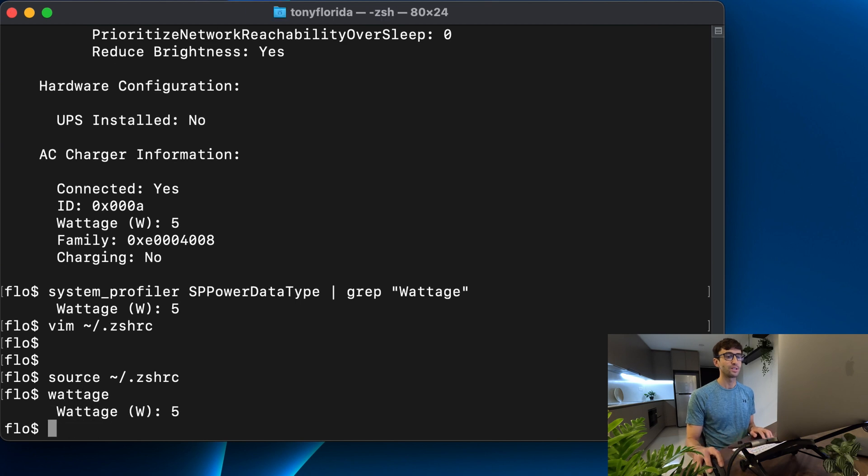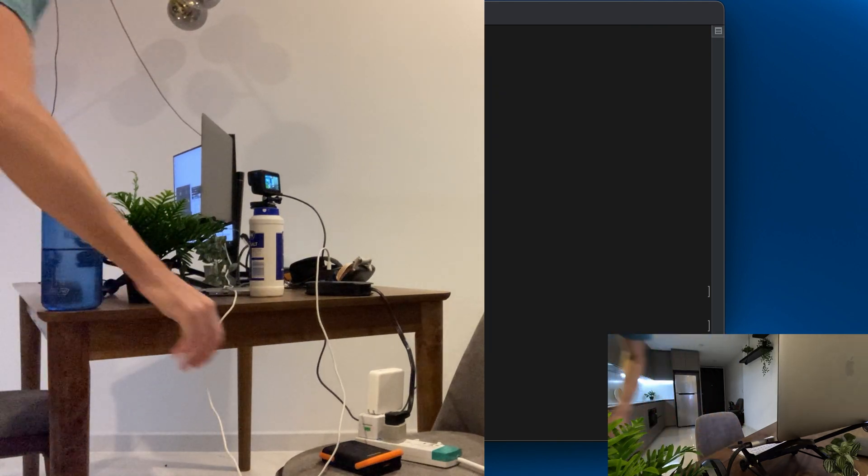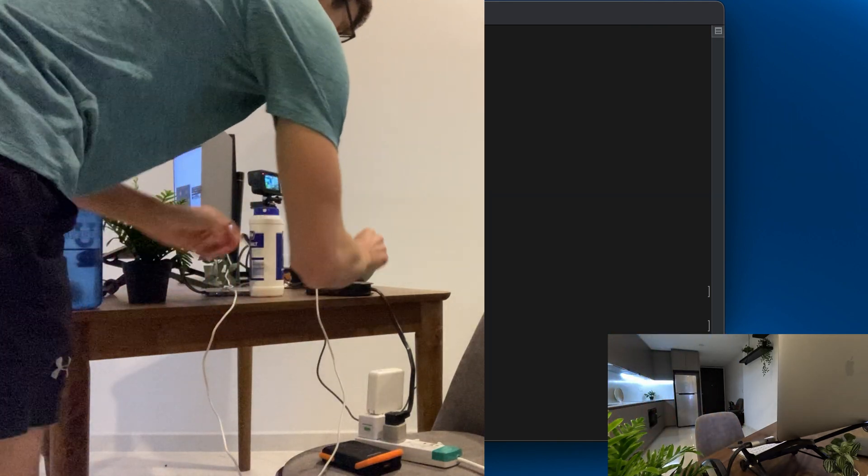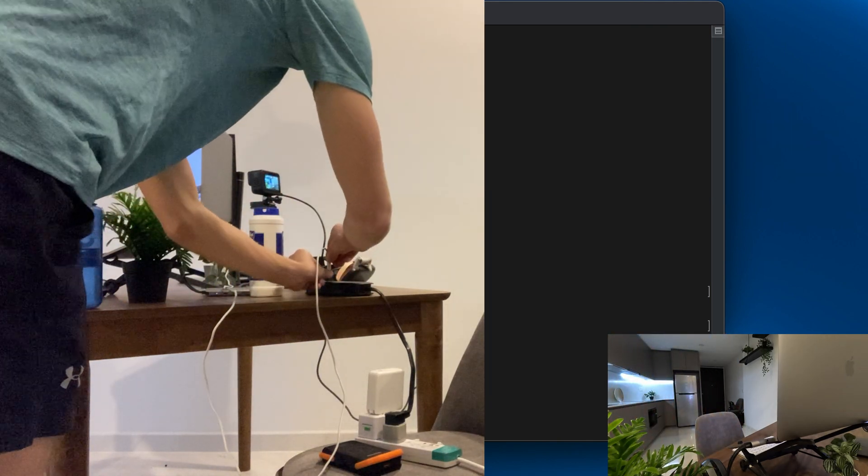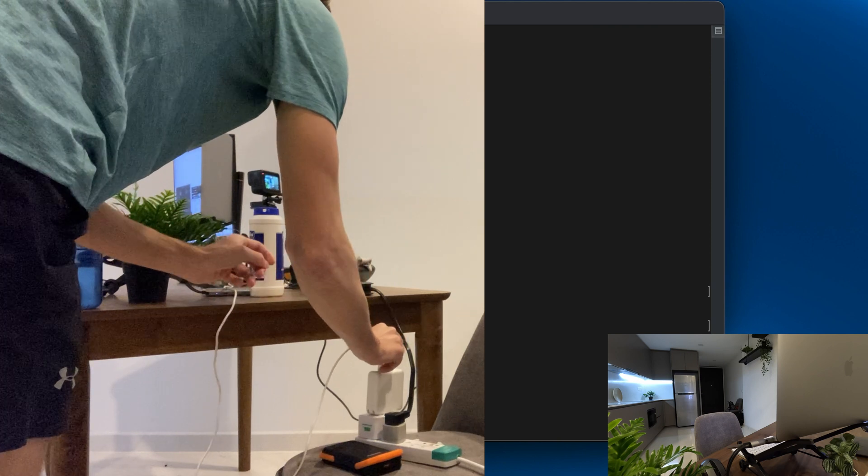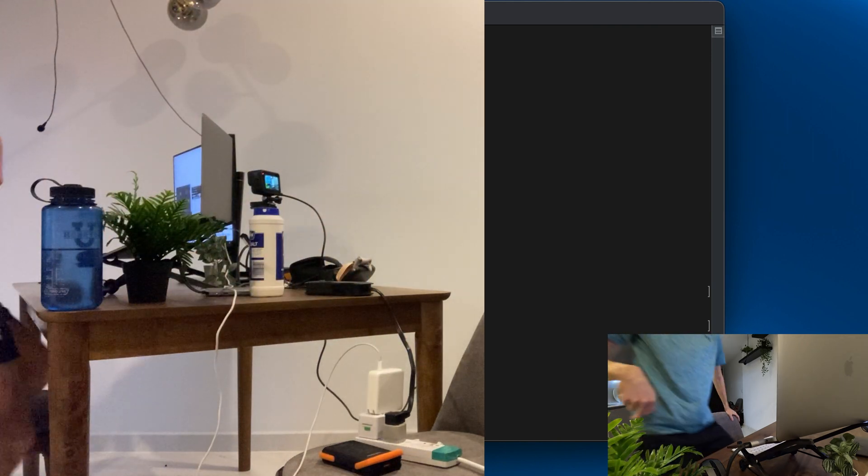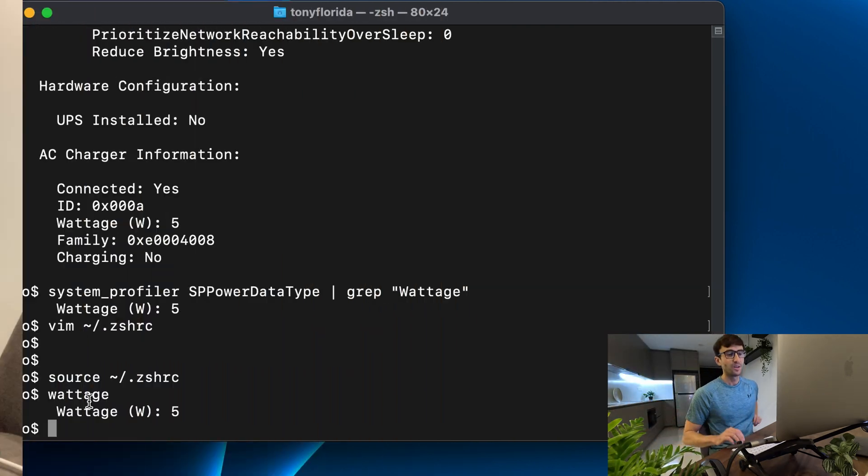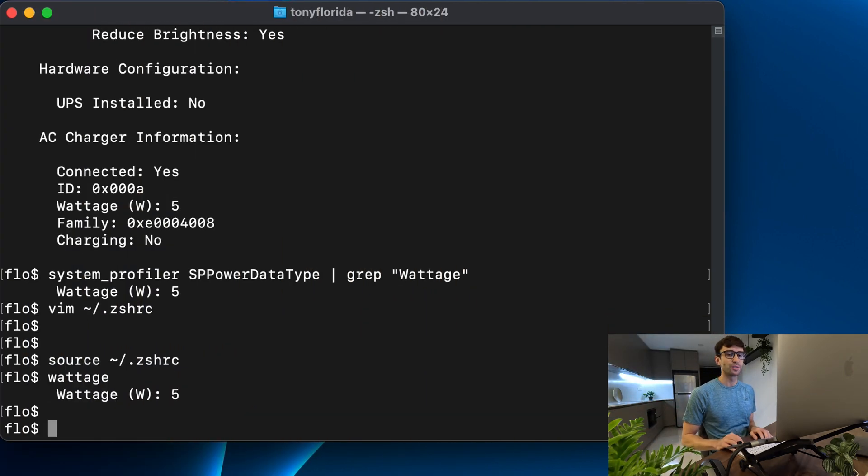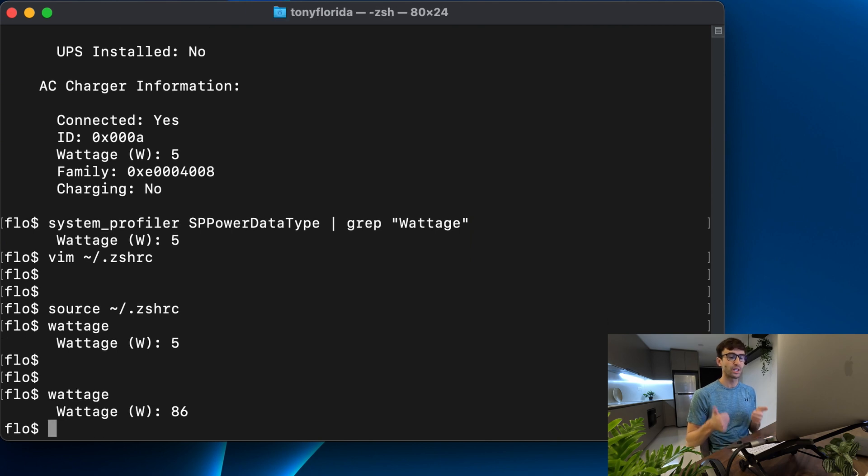Let's do one more switch back to the original MacBook charger. We'll do wattage, we're getting 86 watts.